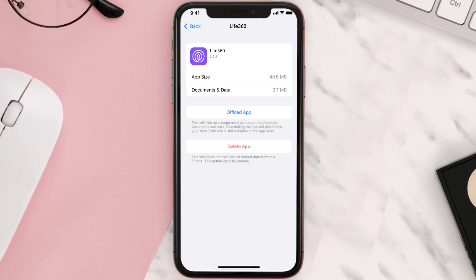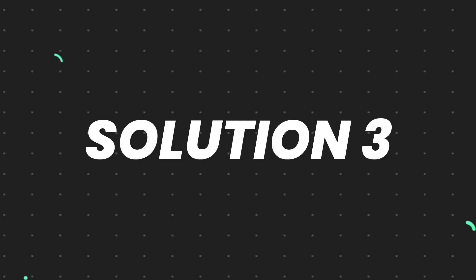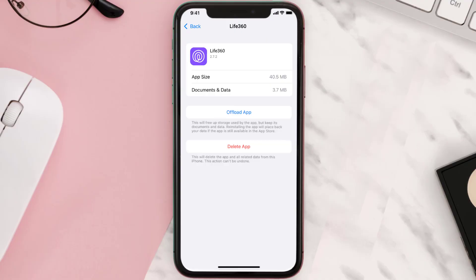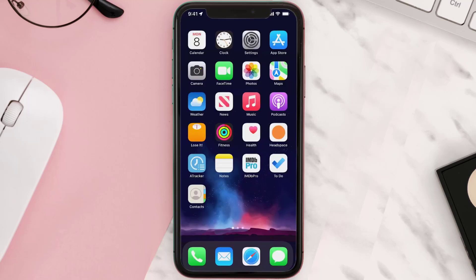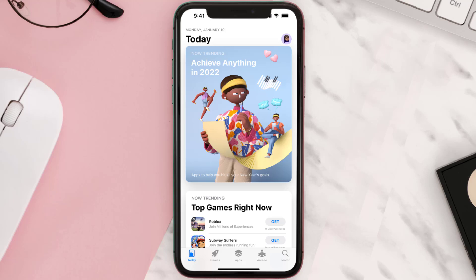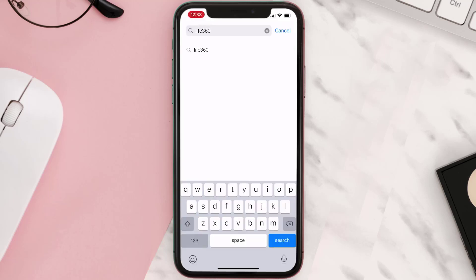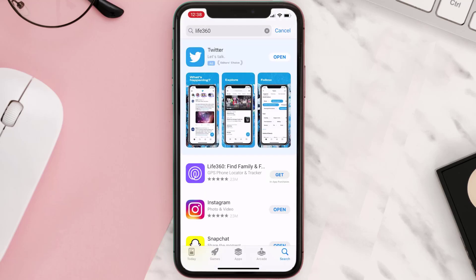This should fix the issue, but if it doesn't, then you need to completely reinstall the app. Follow the on-screen instructions to navigate to the app page, then tap on Delete App to uninstall it from your device. Once uninstalled, open up the App Store, search for the app, and tap the Get button to install it back on your device.